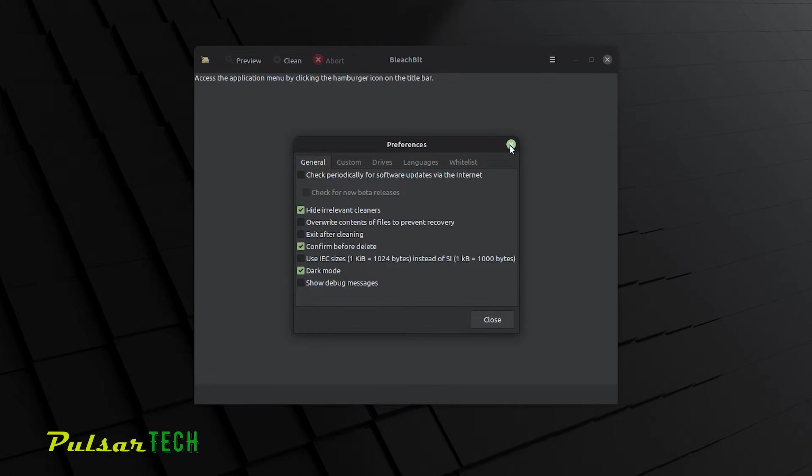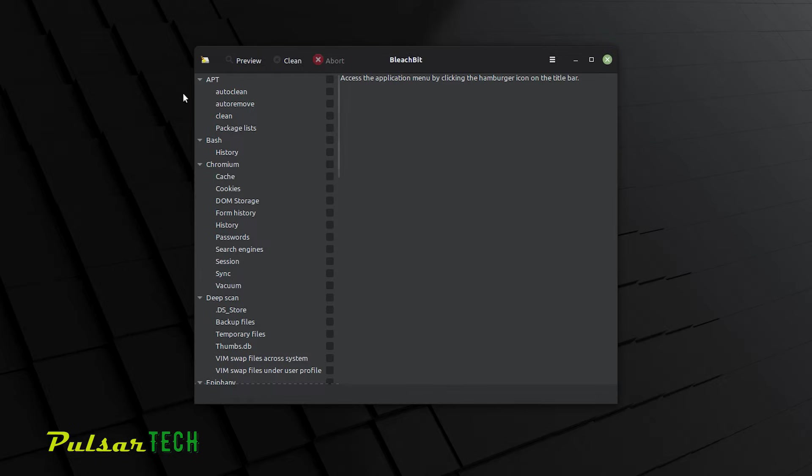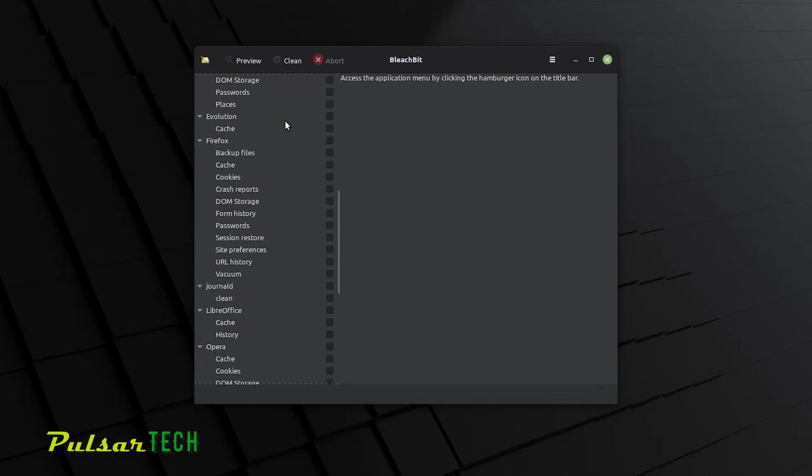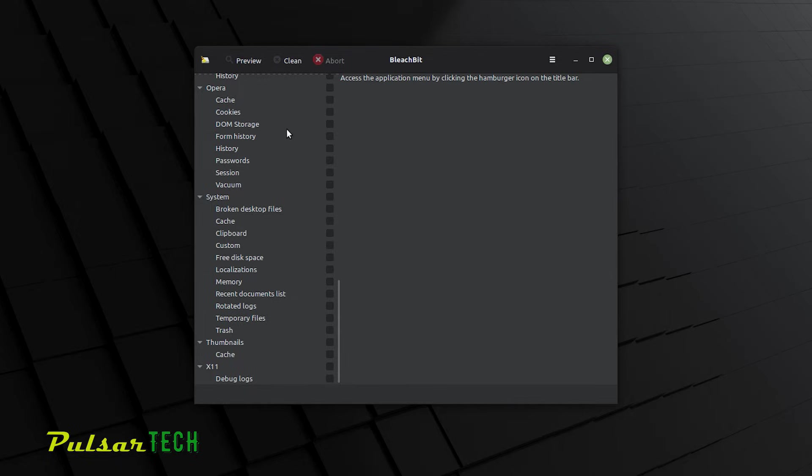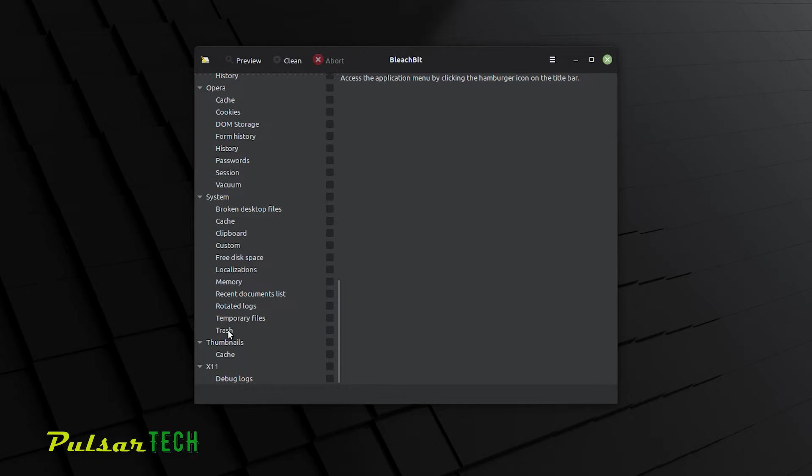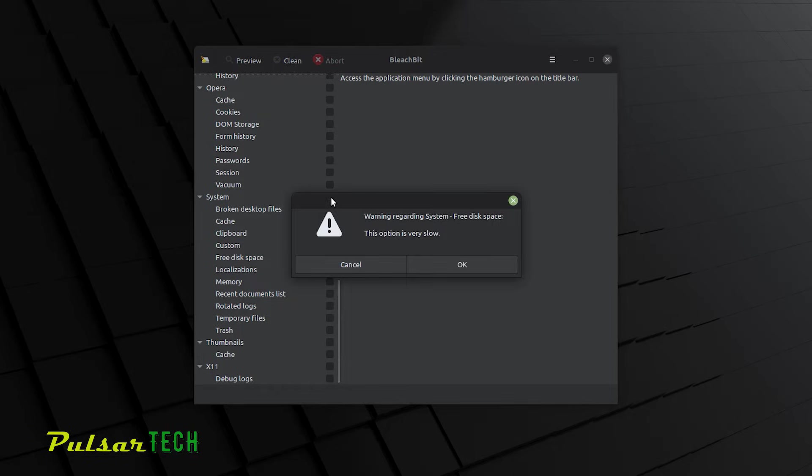So this is just the preference. We can close it. So it's going to launch this program here, and now we can select the categories that we want to clean. Over here, as you can see, there is a lot of things that we can choose to clean. Temporary files here. There's trash, memory, localizations. So everything that's not necessary, we're just going to click against the system. And it says warning regarding system, free disk space.